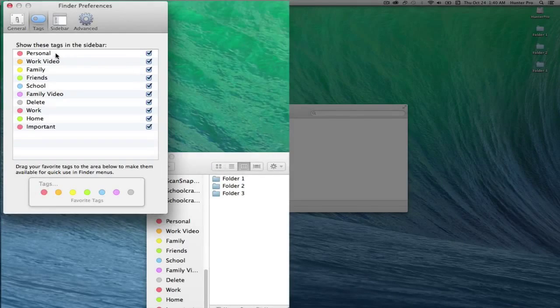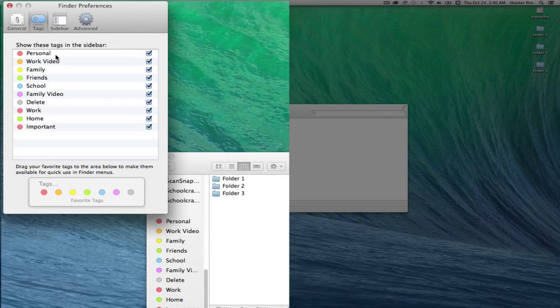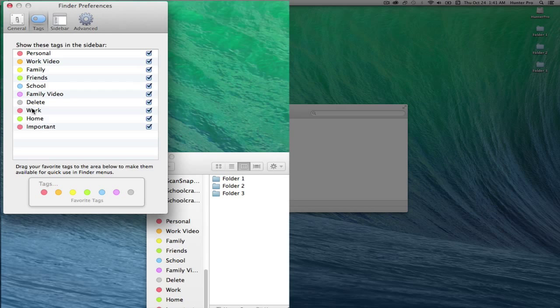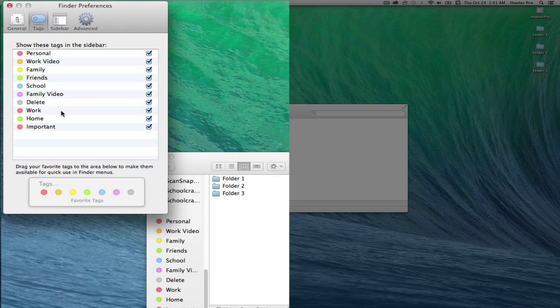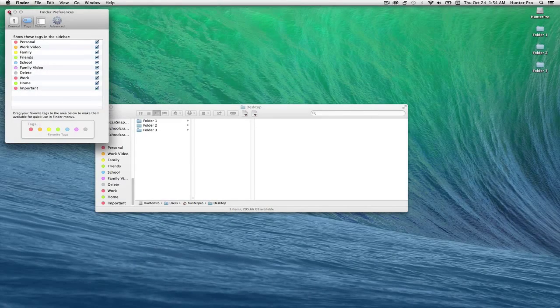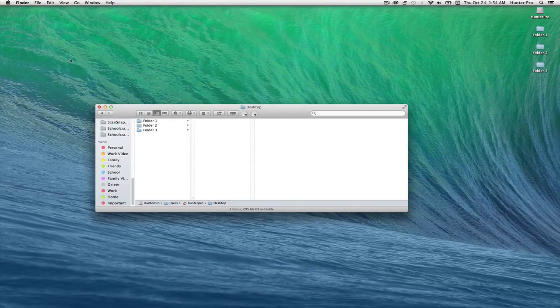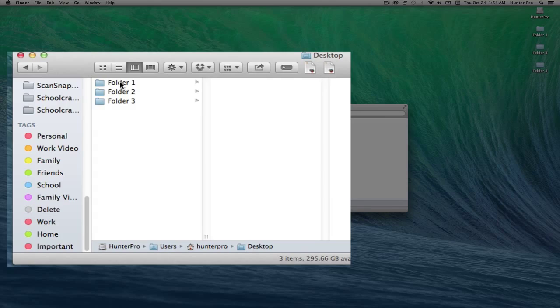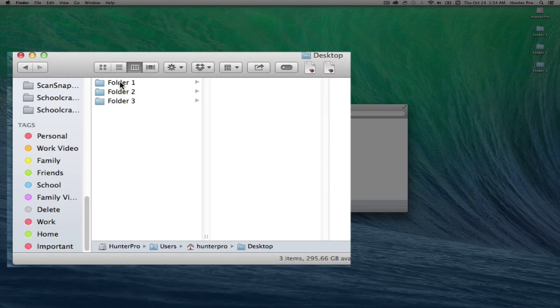Now that I've renamed my tags and set my colors for my tags, I'm ready to tag my files. Let's go ahead and close this Finder window and start tagging a few files in some of my folders.